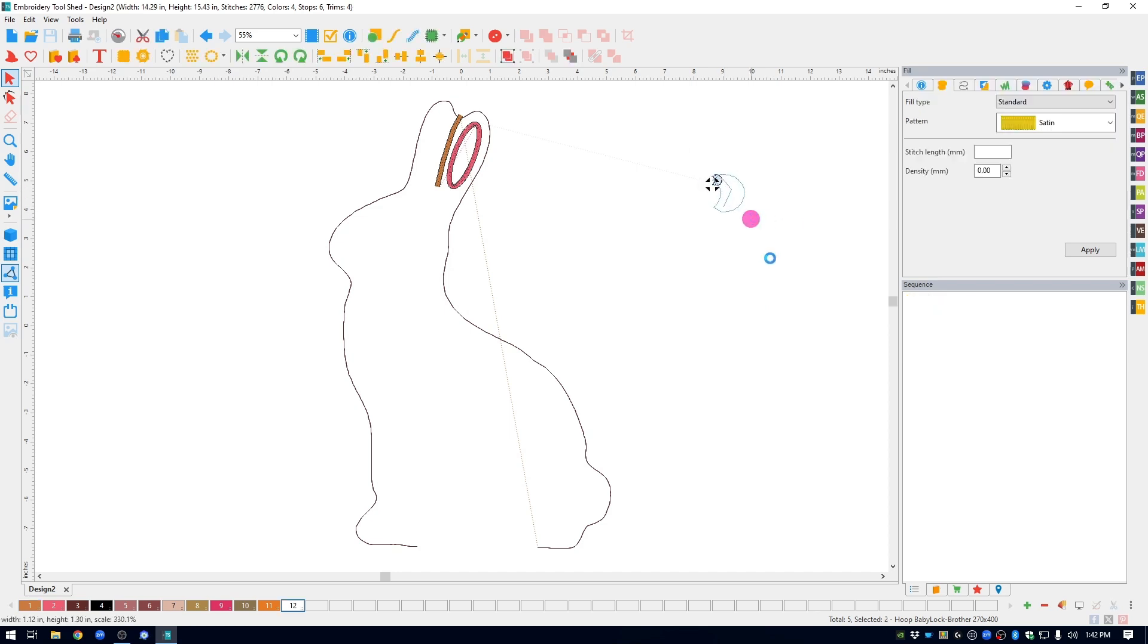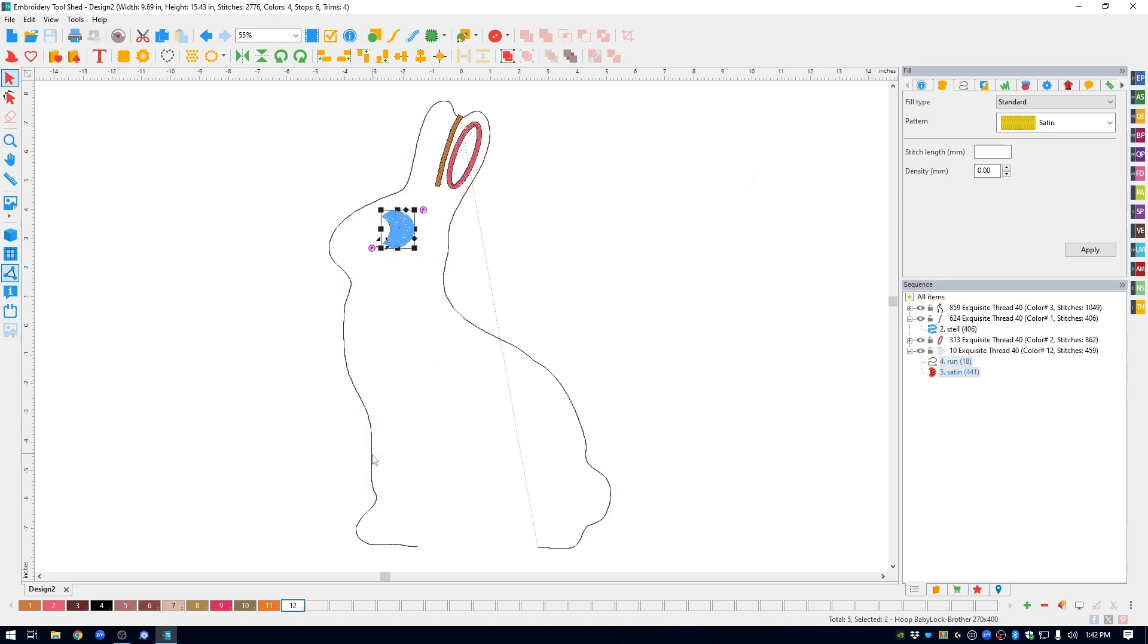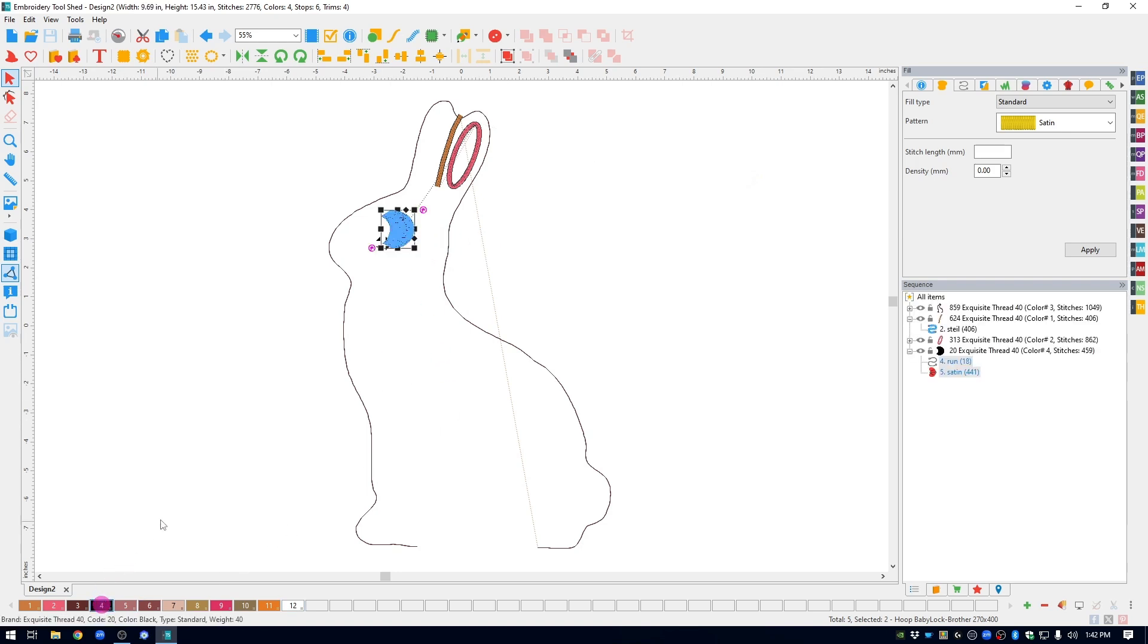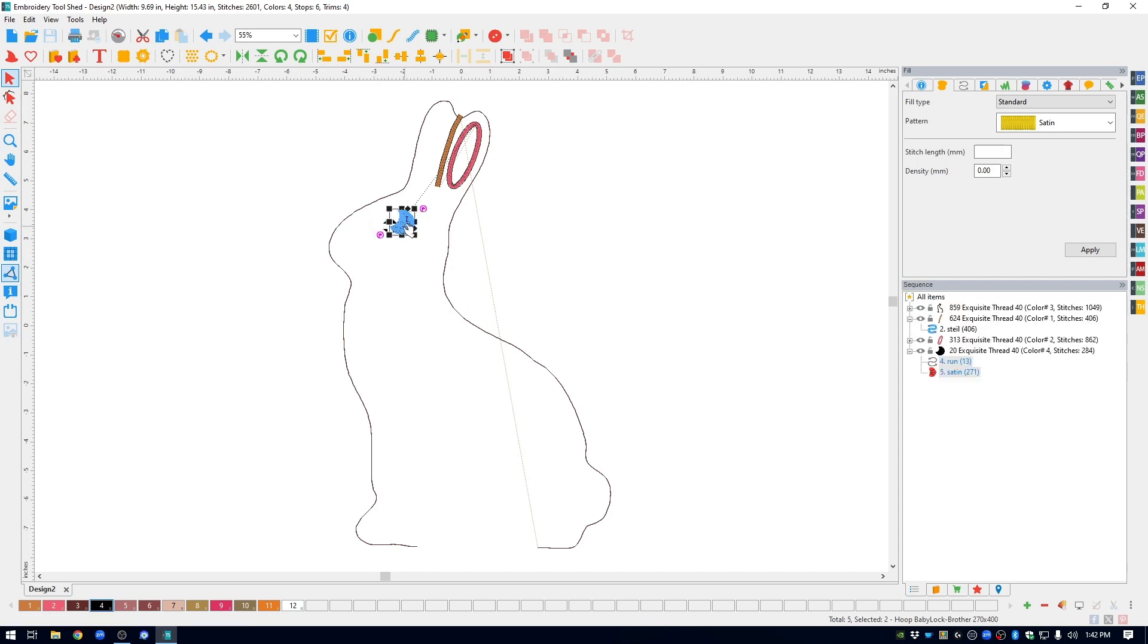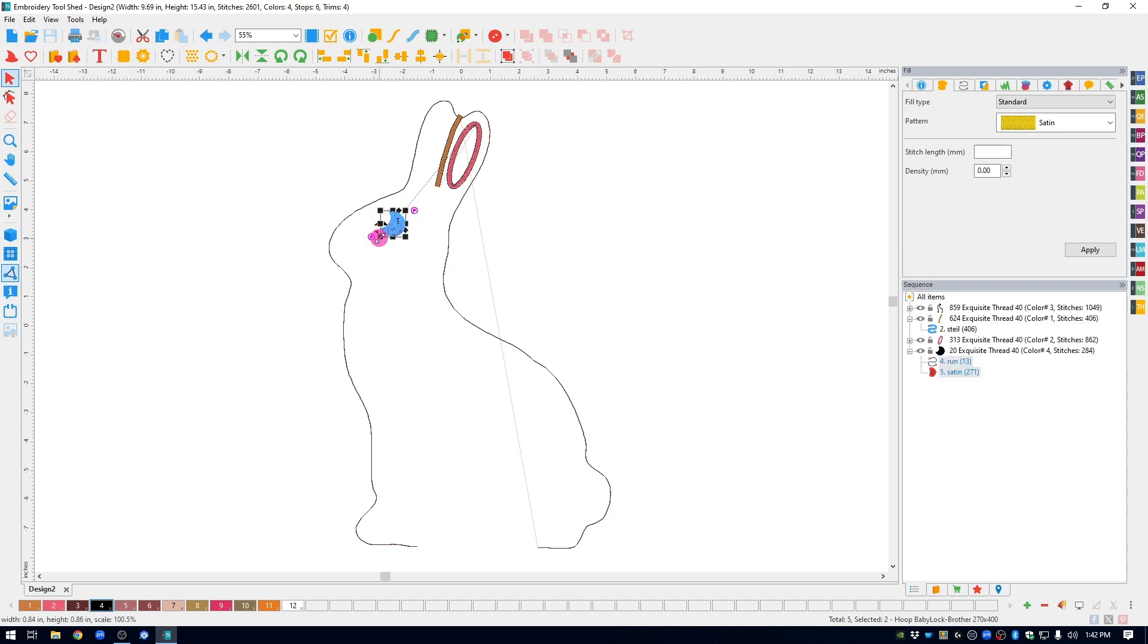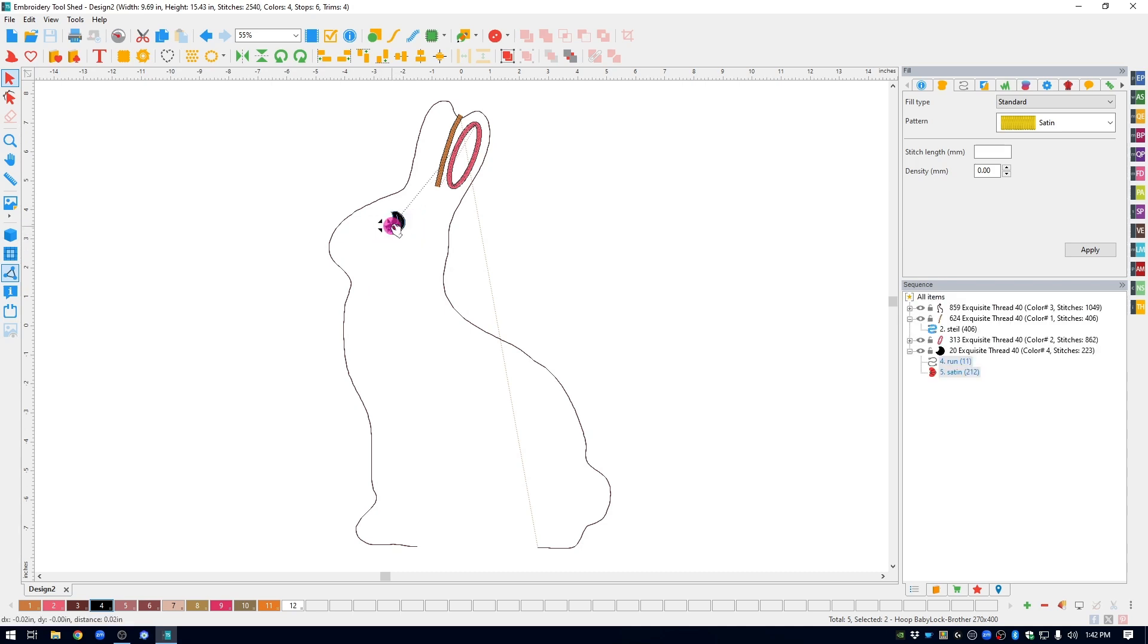I'm going to enlarge it just so I can work with it a little bit better. Move it over to where I want it to be. I'm going to change the color to black. And now I'm going to size it. I rotated it a little bit.